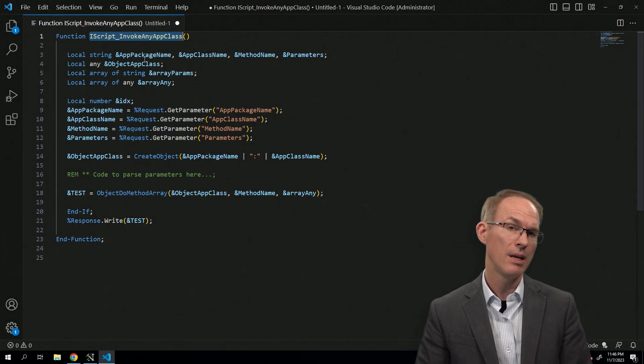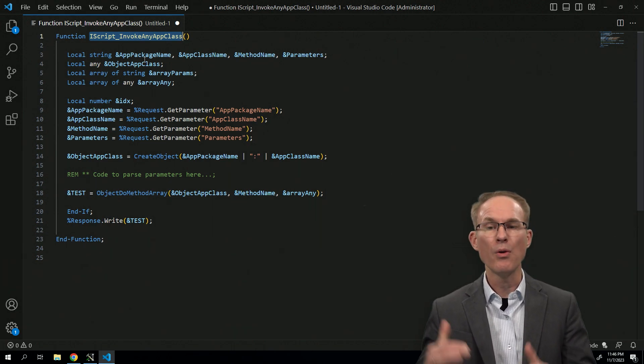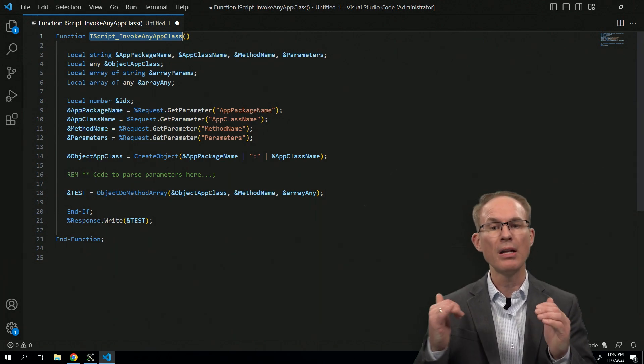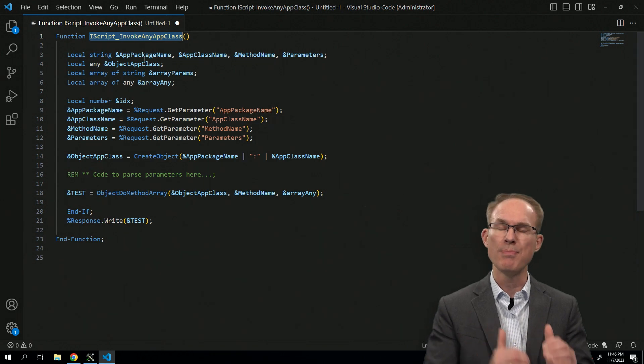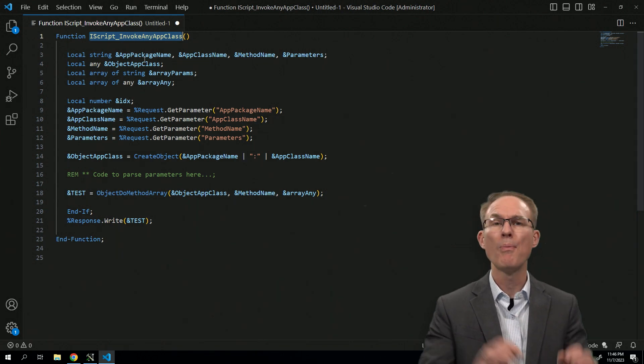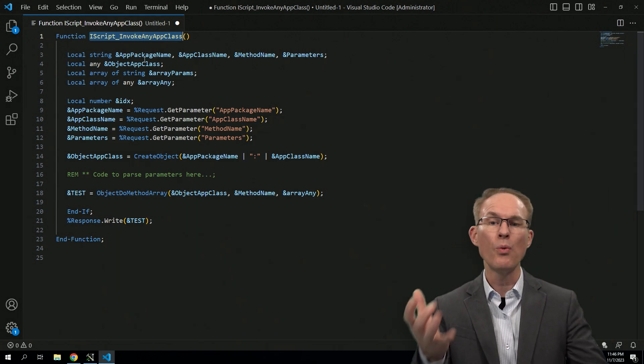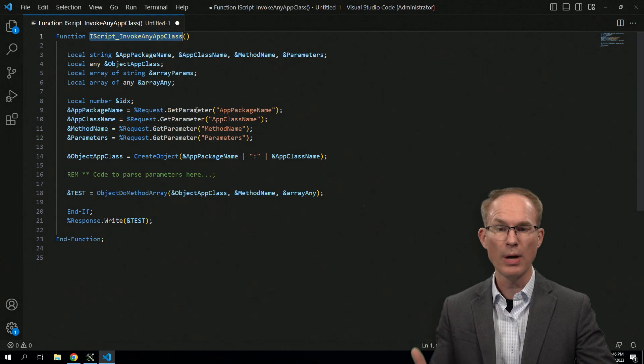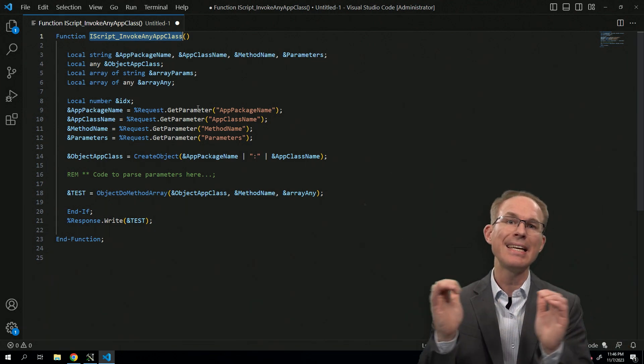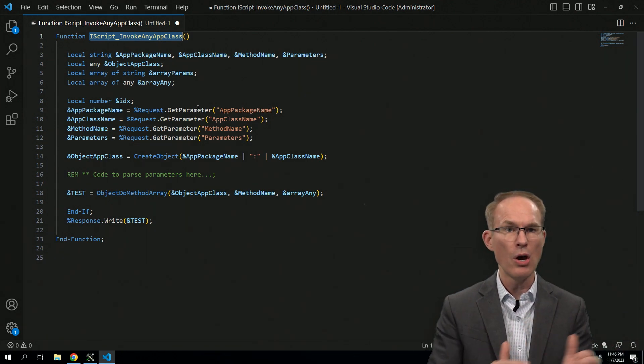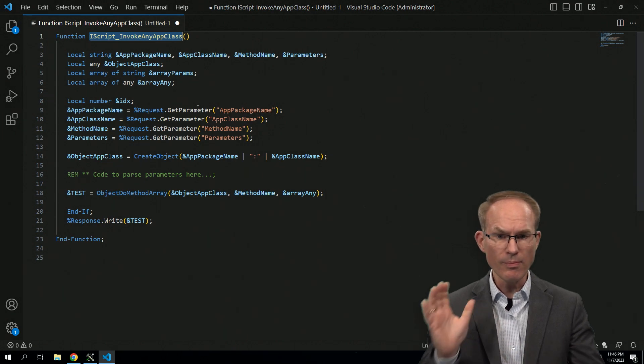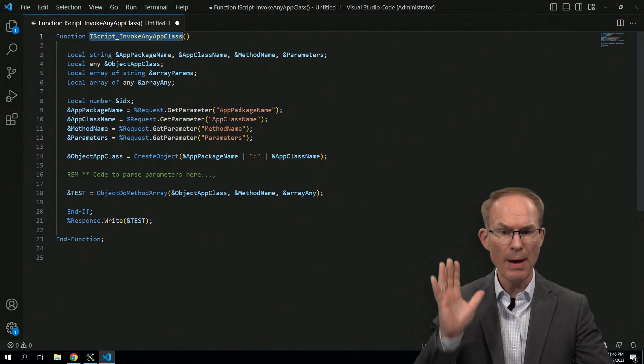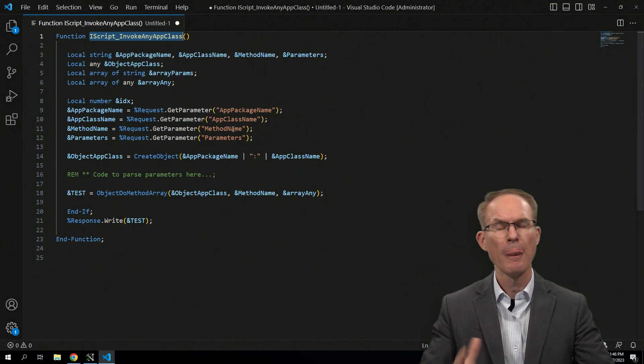Well, one idea is to create a registry, a registry of allowed application package class method combinations, perhaps stored in a table. And so when you receive these parameters, you're then validating against that list of known parameters, the package name, the class name, and the method name.